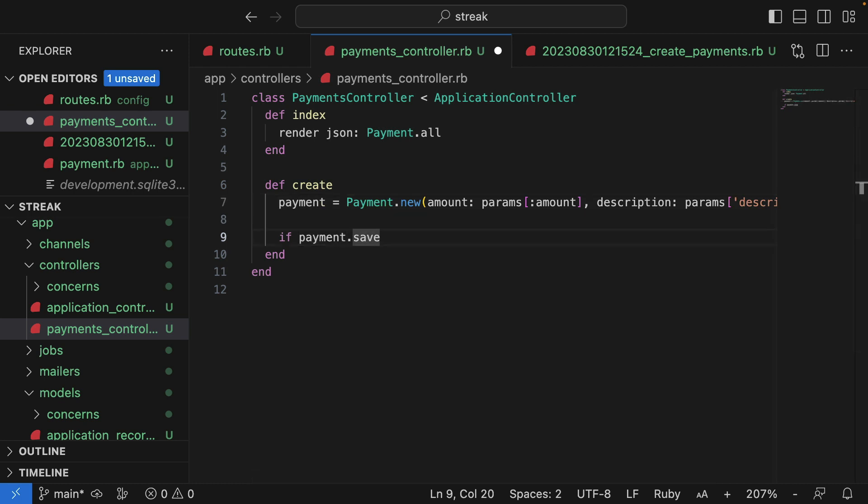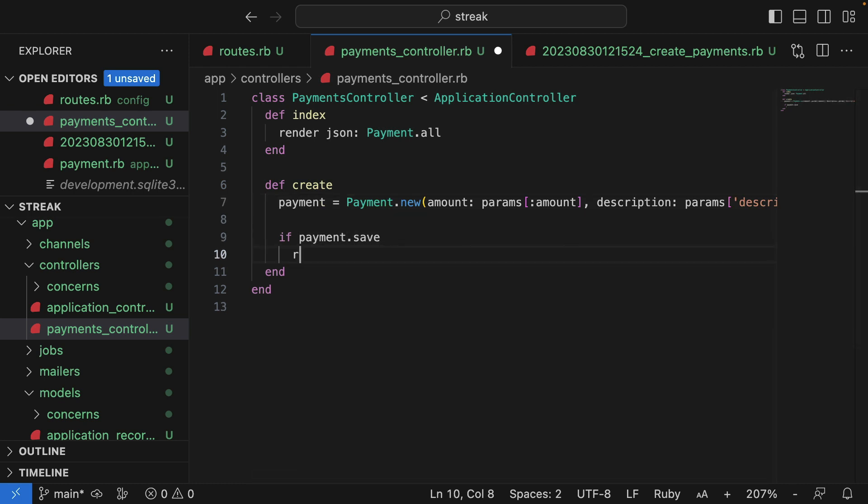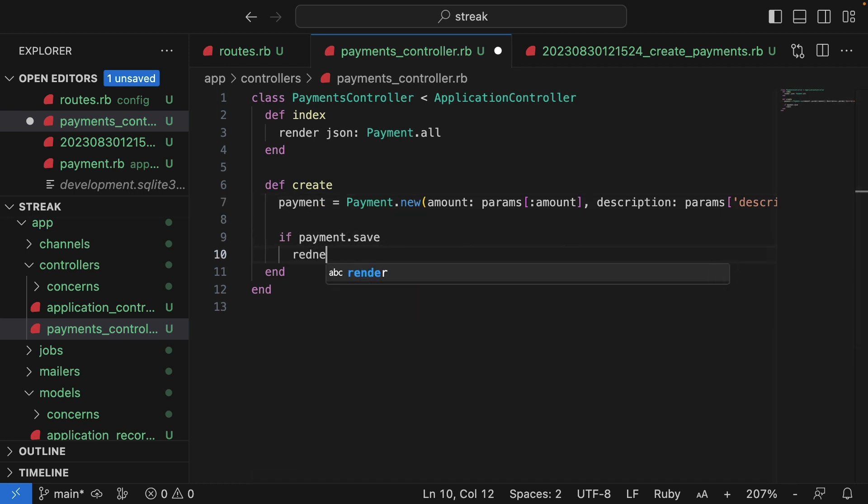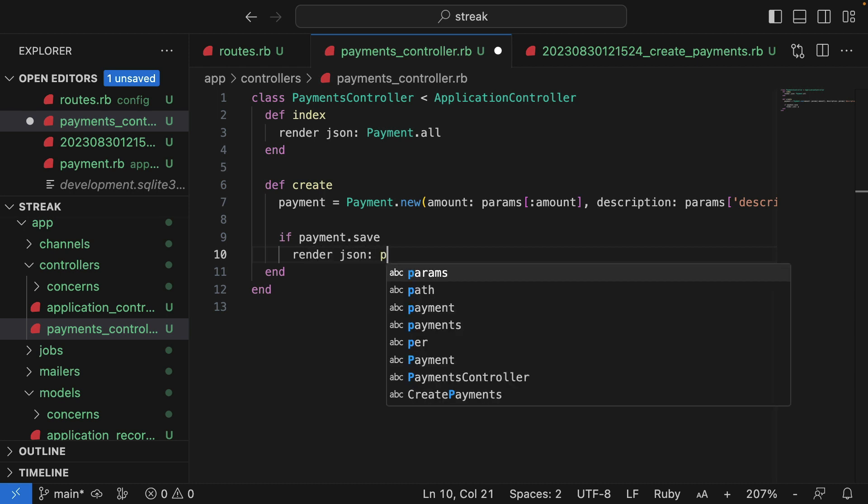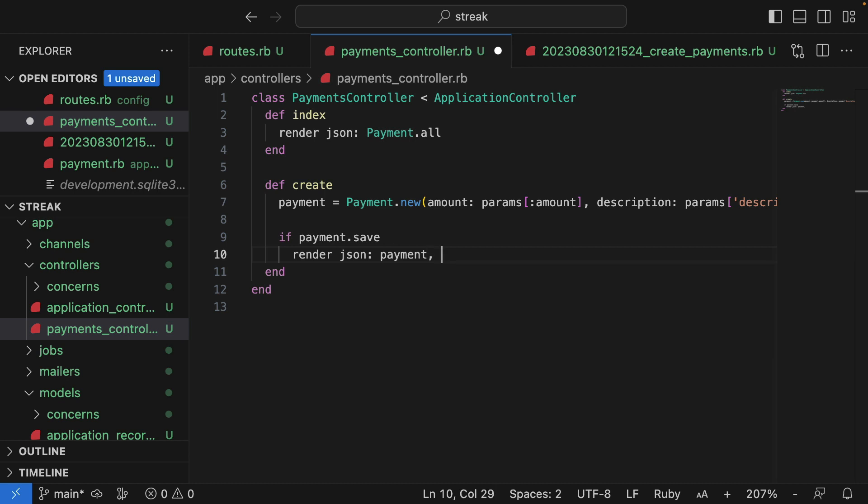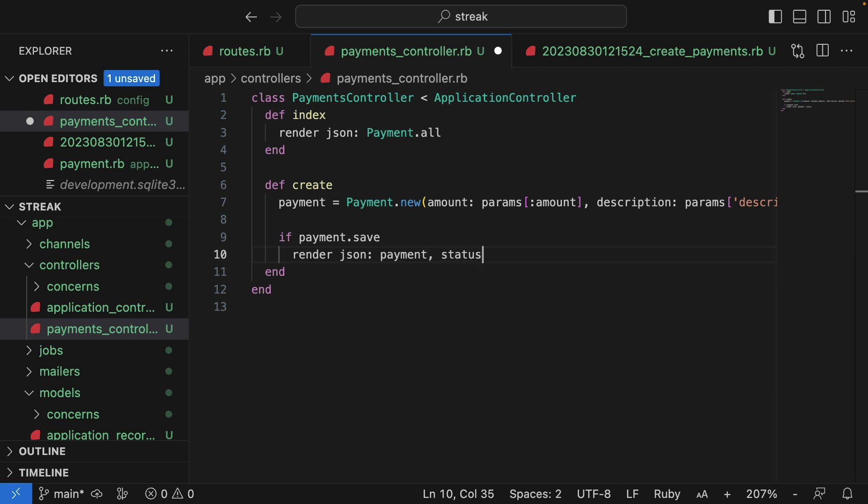If the payment is saved successfully, then I'll render a response. So I'll say render json payment. So I'm asking Rails to return in the JSON body, render out the payment itself. And I'll give it a status of created.